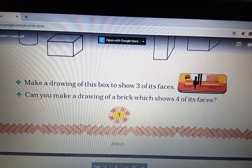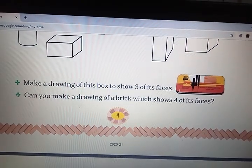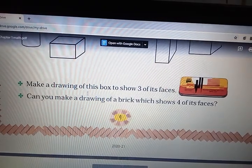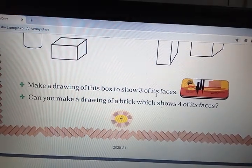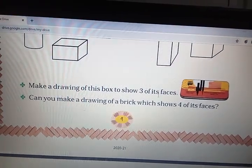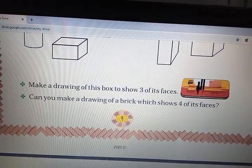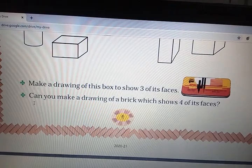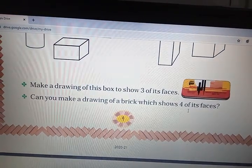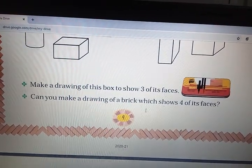You all have a geometry box in your bag. I hope you now have a geometry box on your study table. Make a drawing of this box to show three of its faces. Pause this video and draw the picture of this geometry box in which we see three faces. Can you make a drawing of a brick which shows four of its faces? If you can draw, then do it in your notebook.